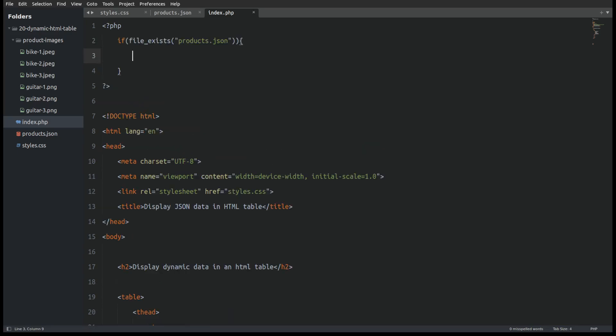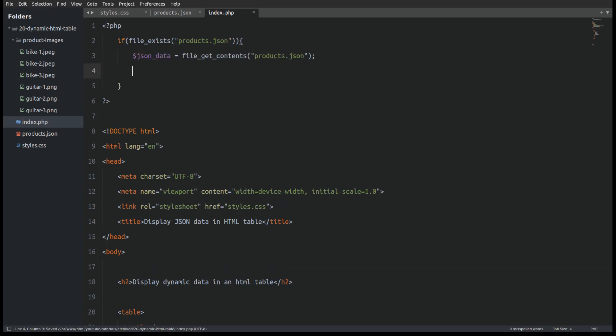Next I will use an if statement to check if the products.json file exists. Next I will use the file_get_contents function to fetch the data from the JSON file and store them in a variable named json_data.